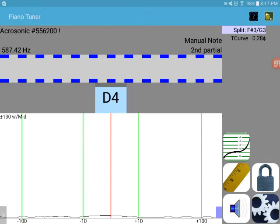and it is in split-scale mode, as you can see there, the break being between F-sharp, number 3 F-sharp, and G, and G3.